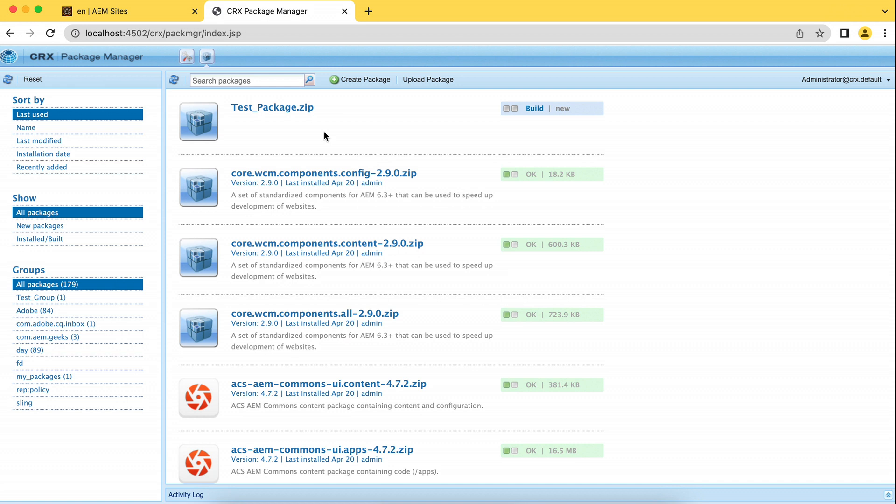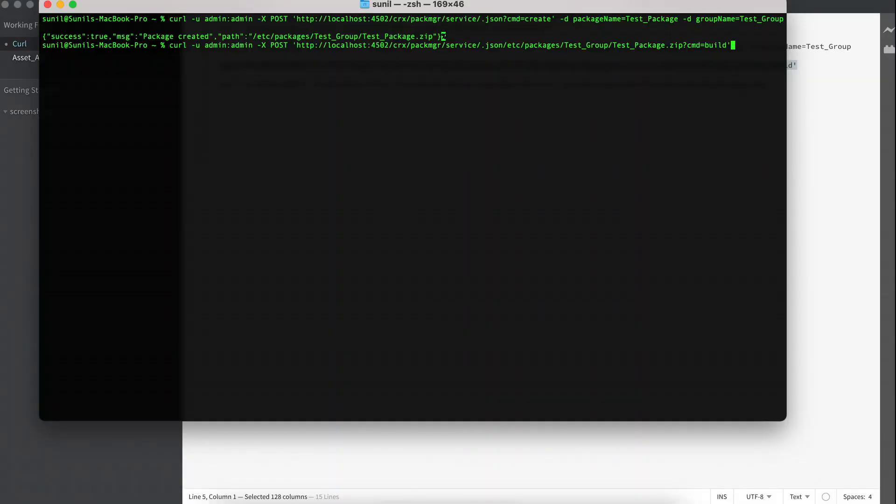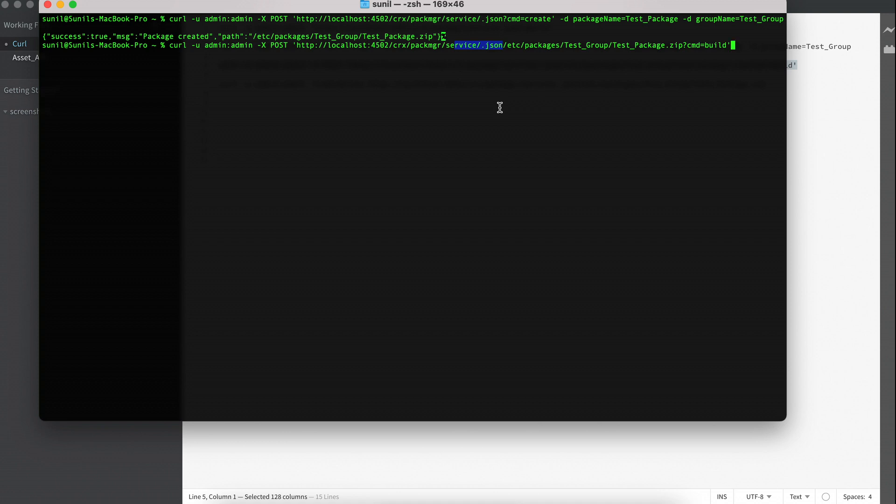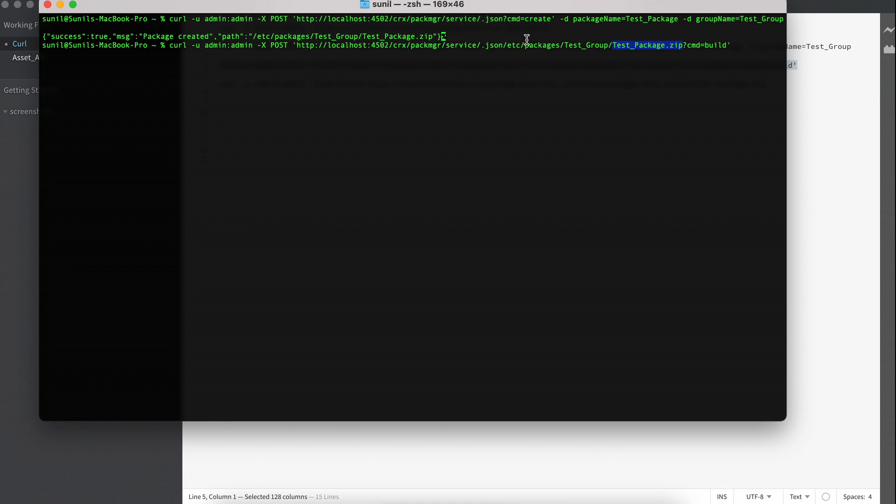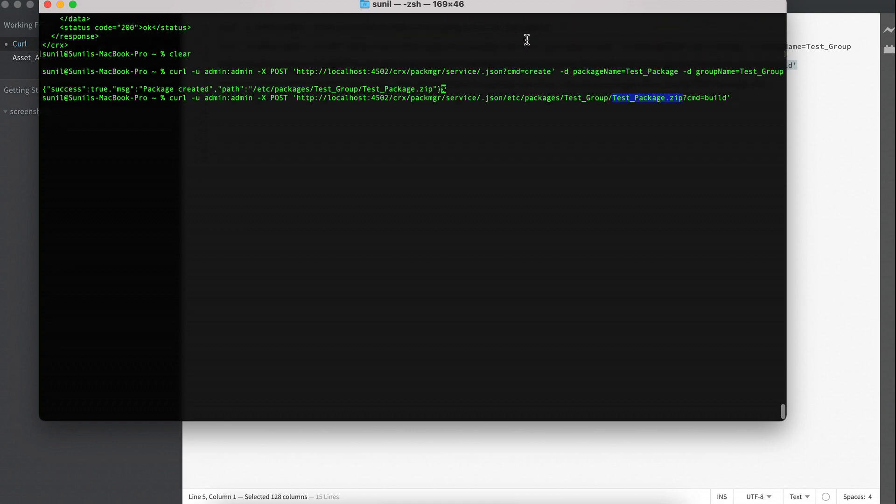So for BUILD, you have a different command. So what you can do here is the same thing: CURL, admin, admin, and it's also a POST command. You will see this service.json. You need to remember this for now, but I'll show you something else as well at the end, in the second part of this tutorial. So you see the package path - the group and the packages that we recently created. And the command name is BUILD. So you will see command equals BUILD.